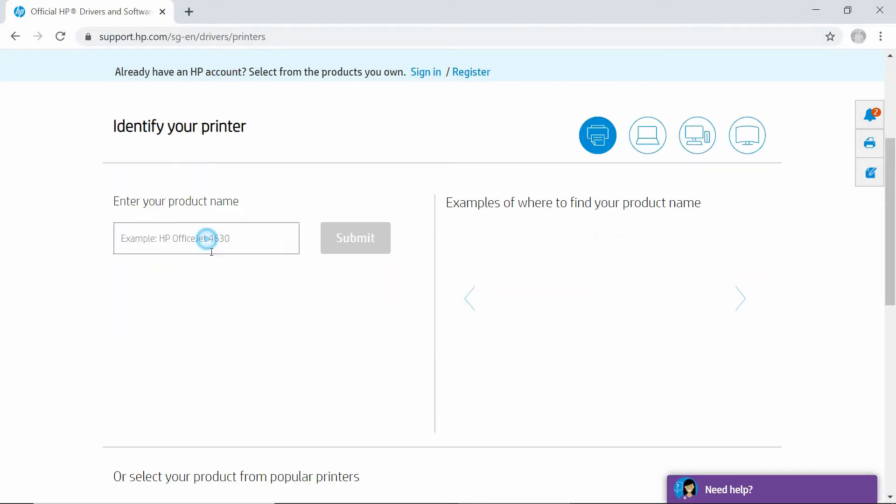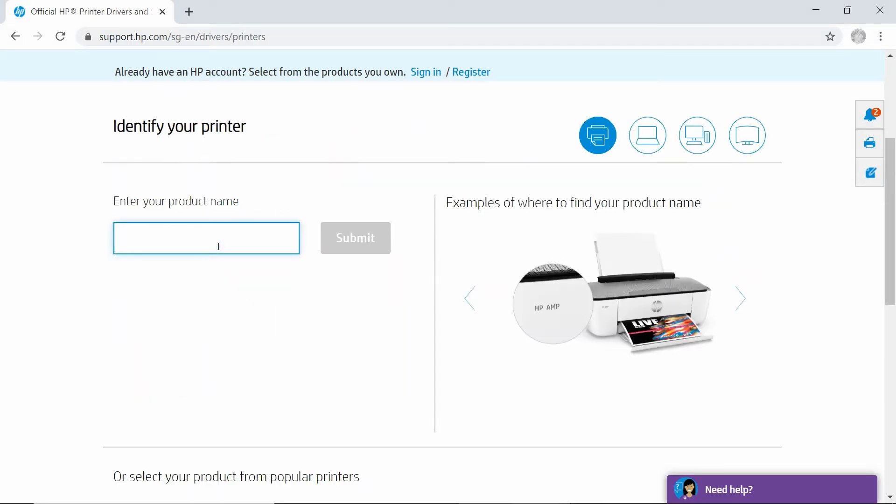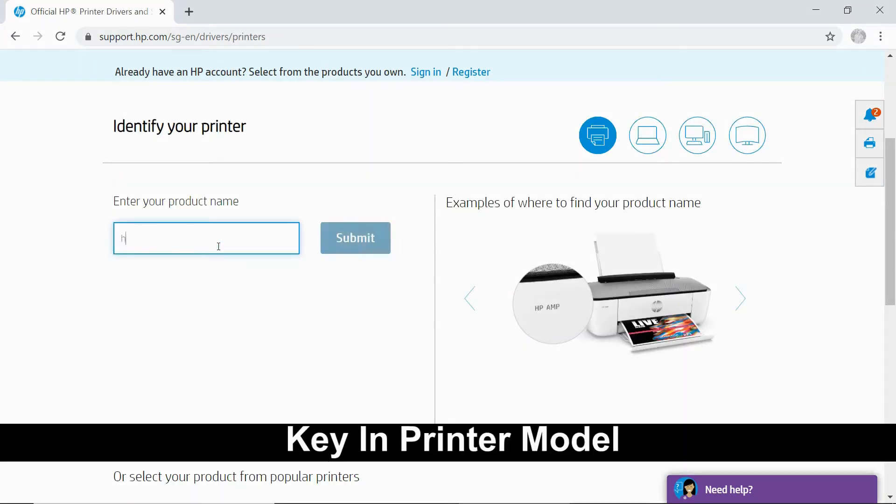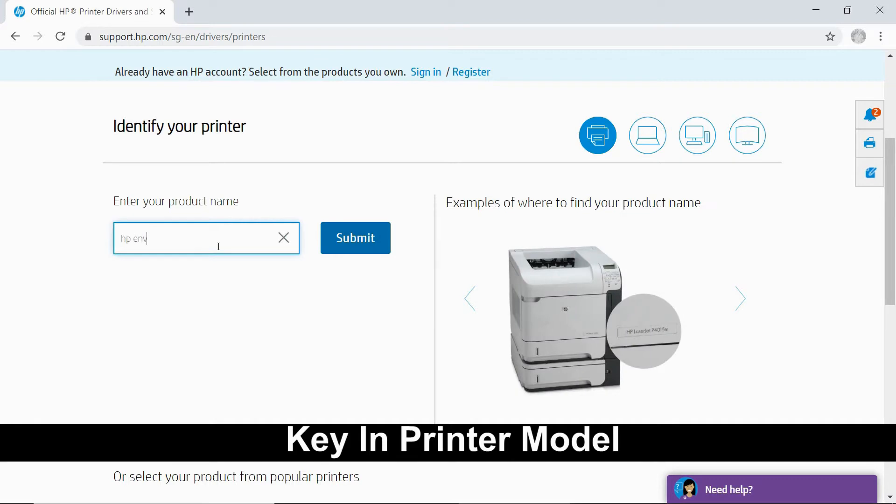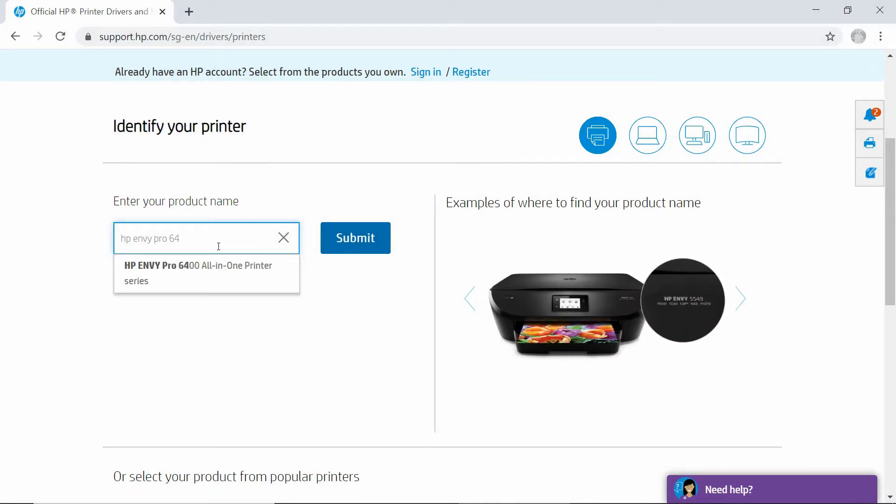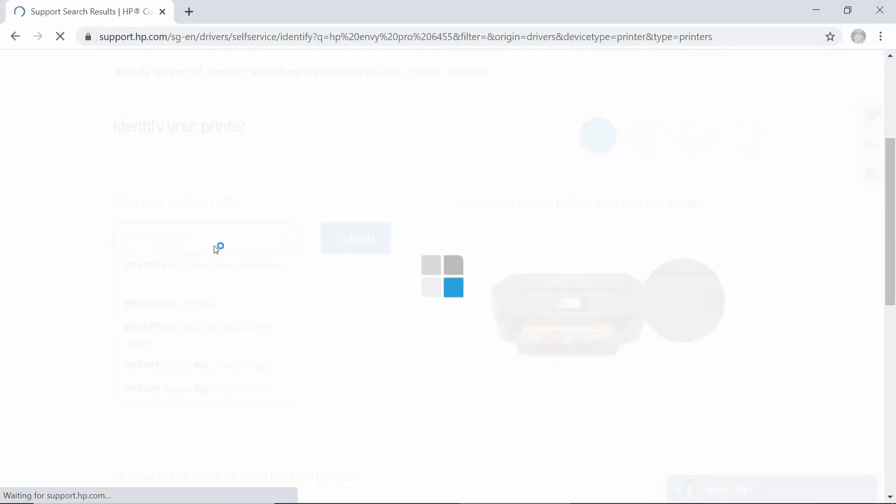Select Printer and key in HP Envy Pro 6400 series printer.